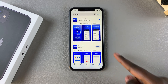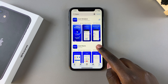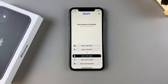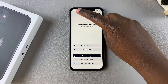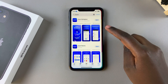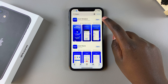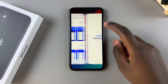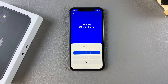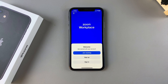Zoom Rooms has been installed, so you can tap 'Open' to launch it and start using it. You can also go back and launch Zoom Workplace and start using it on your iPhone. Thank you for watching — if you have any questions or comments, leave them below and we'll get back to you.